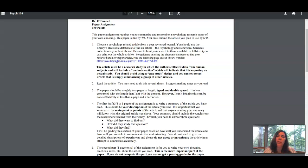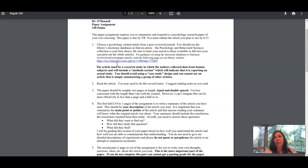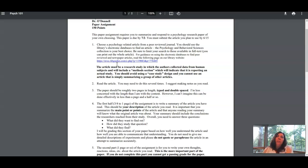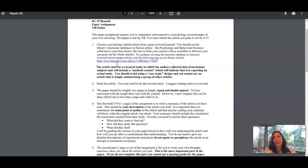You do need to use the databases for a couple of reasons. Most of the peer-reviewed articles you'll find online will be behind a paywall and you won't be able to access the full article. You need the whole article, not just a summary, to write this.